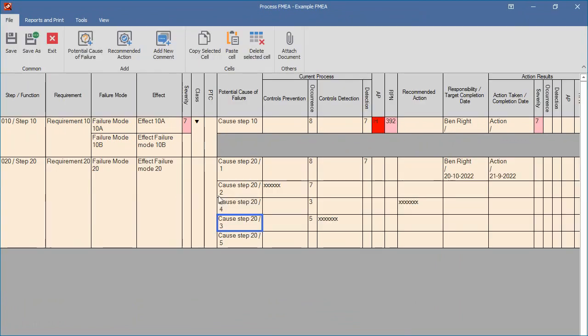If you want to reorder the cells, you can simply drag and drop a cell. Click on a cell, hold the left mouse key down, and move the mouse to another cell in the same column.